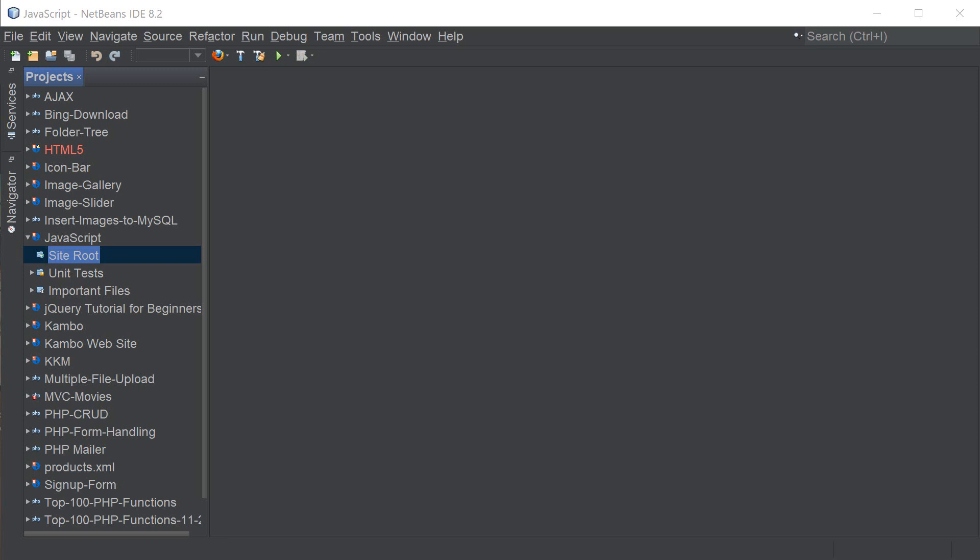Hey guys! What's going on? It's Clever Techie and in this video we're gonna say hello world from JavaScript.